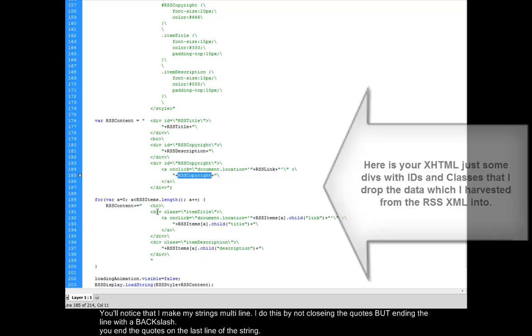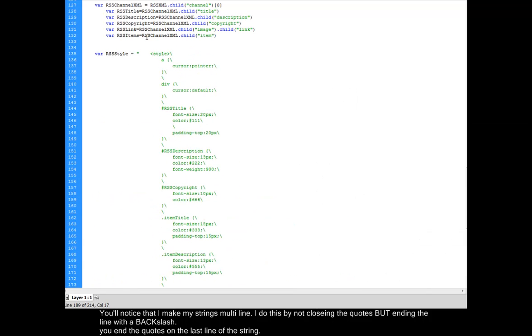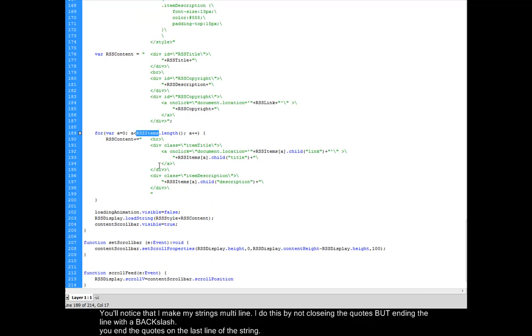Now I set up a for loop to iterate through all of my RSS items, which I grabbed right here. RSS items equals RSS channel XML child dot item. This is an array of all of the items inside of my RSS channel. And I set it up with a horizontal rule.